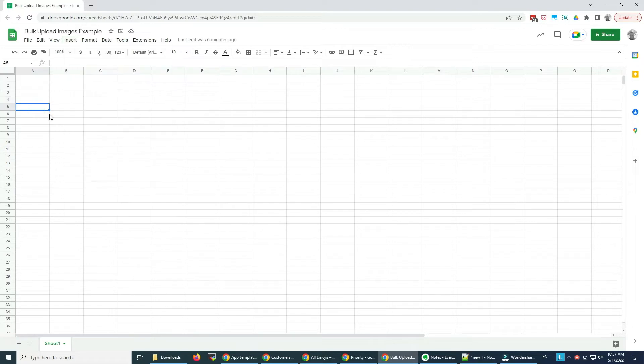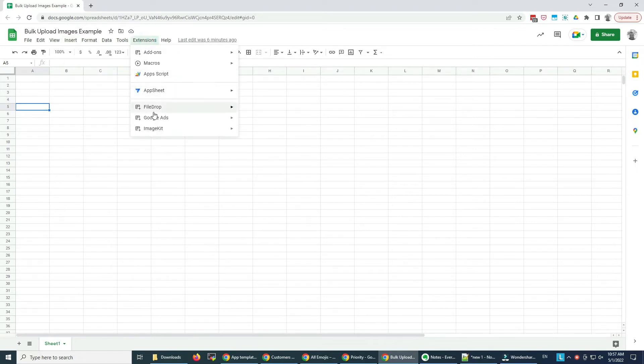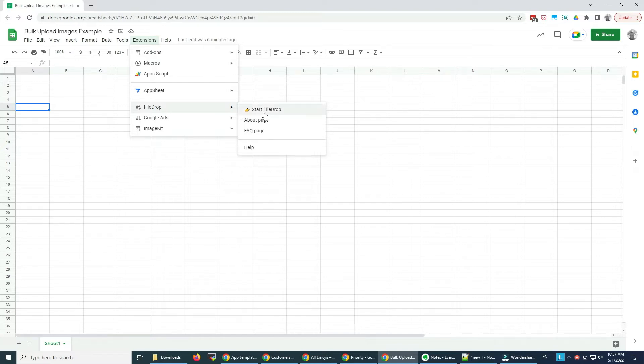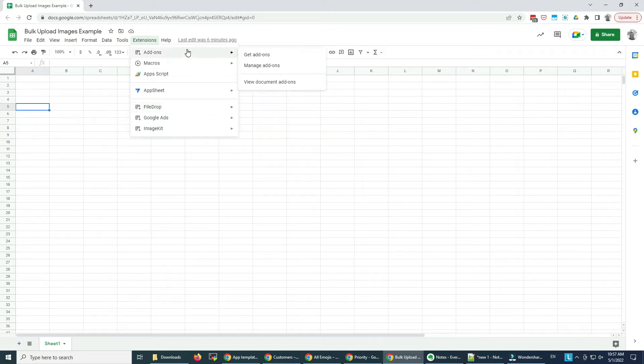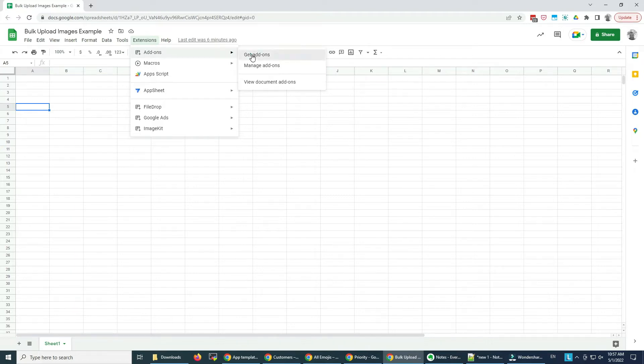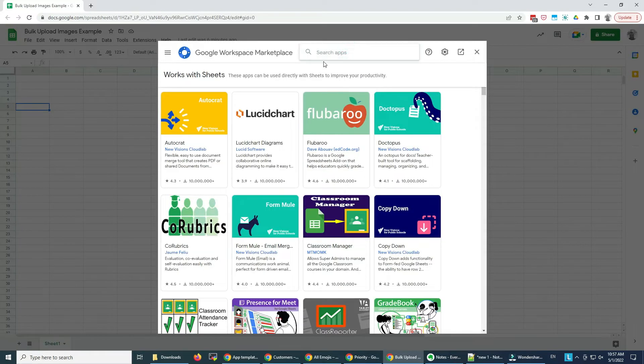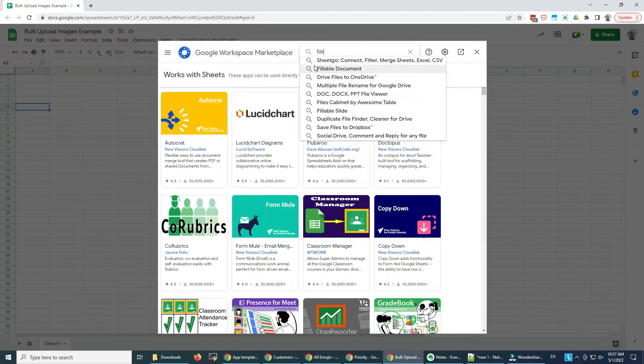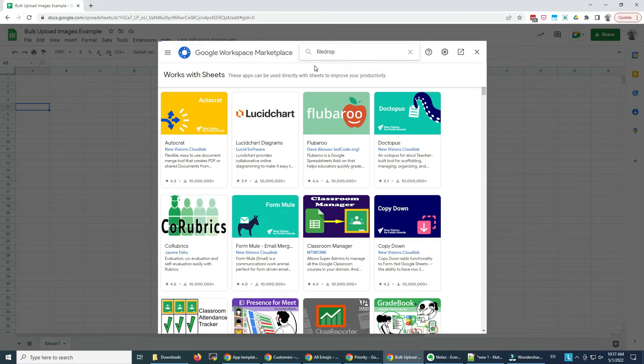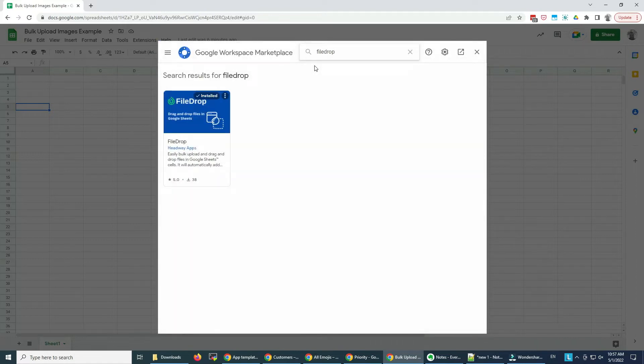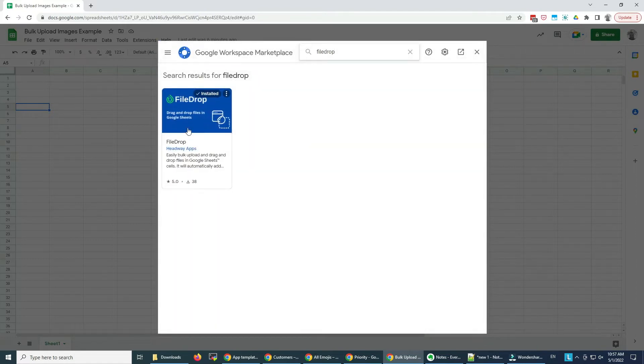What we need is the FileDrop Google Sheets add-on. If you don't have it, please install it. You can find it in the Google Workspace Marketplace. Go to Extensions, Add-ons, Get add-ons, search for FileDrop, and here it is.